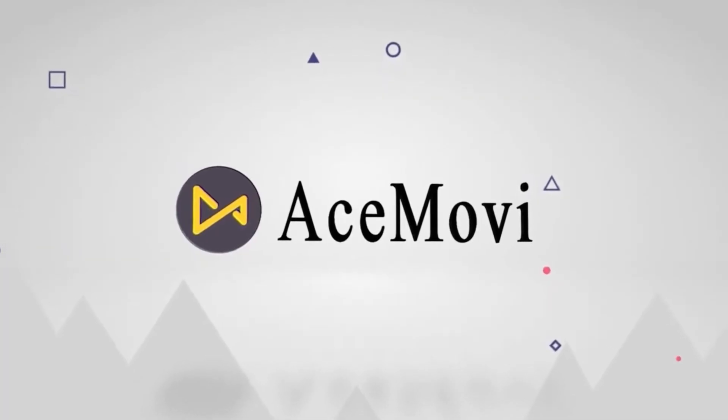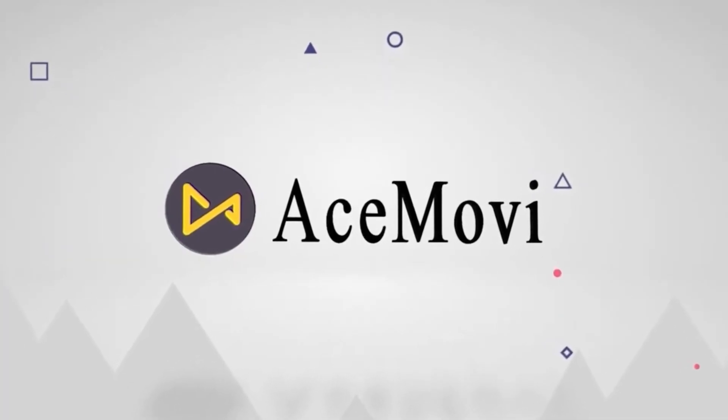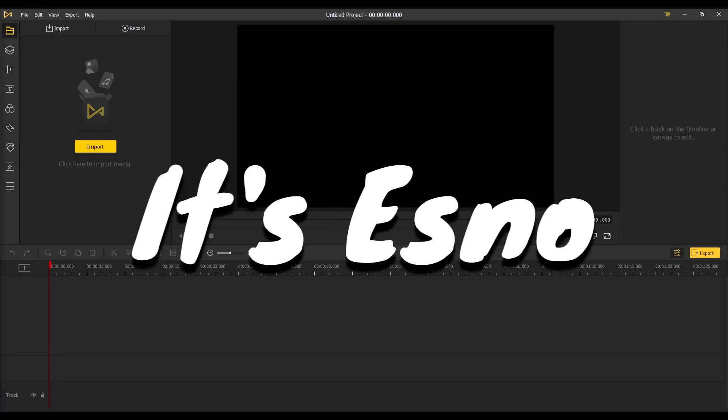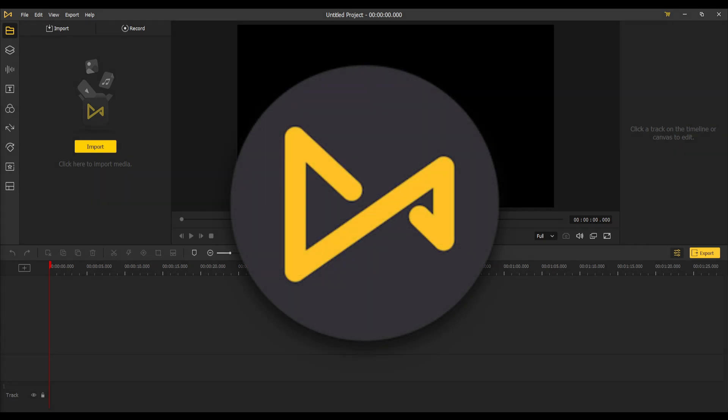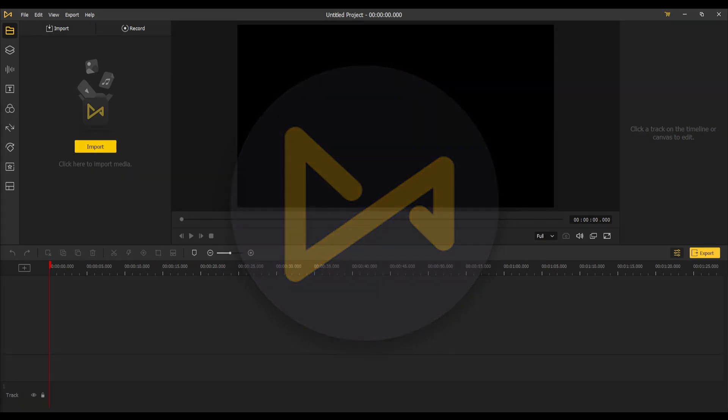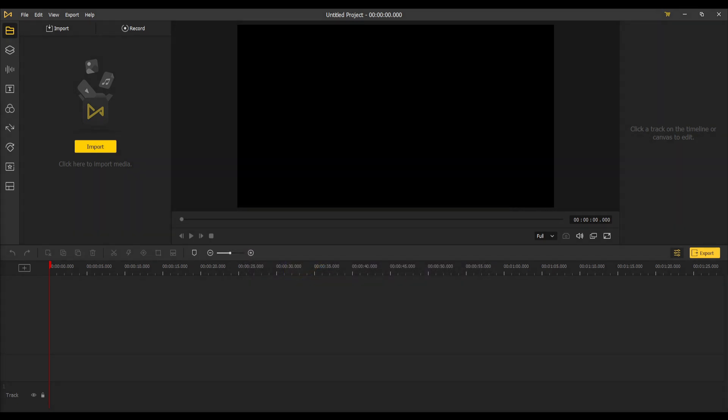This video is sponsored by AceMovie Video Editor. Yo guys, it's Esno, and in today's video we're going to be looking at this new, easy-to-use video editor called AceMovie. Let's just get right into it.